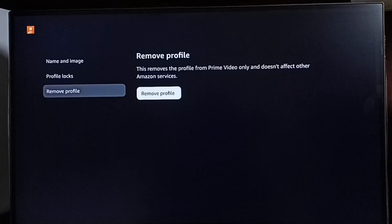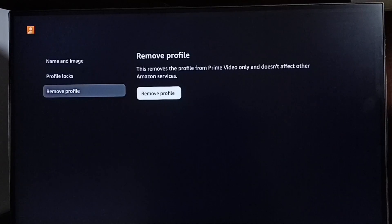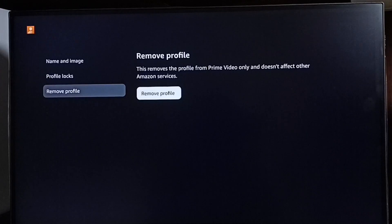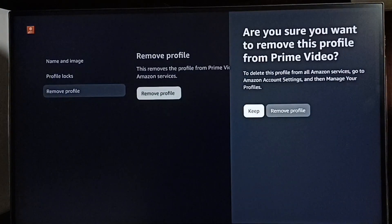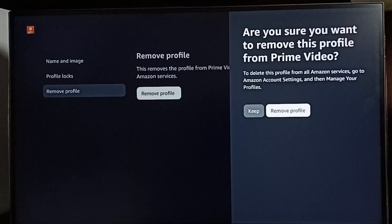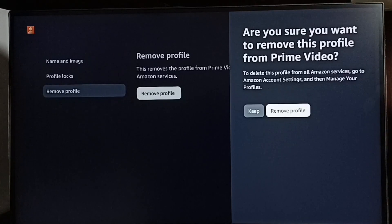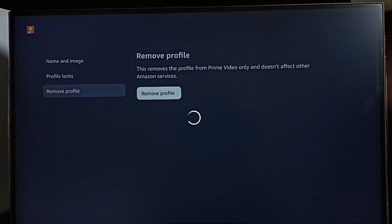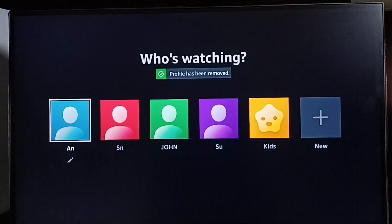This removes the profile from Prime Video only and does not affect other Amazon services, so it is safe. You can just remove the profile — it won't affect other Amazon services. Select Remove Profile, then select Remove Profile again. Done.